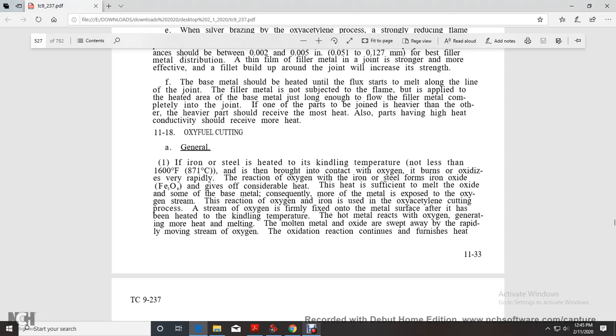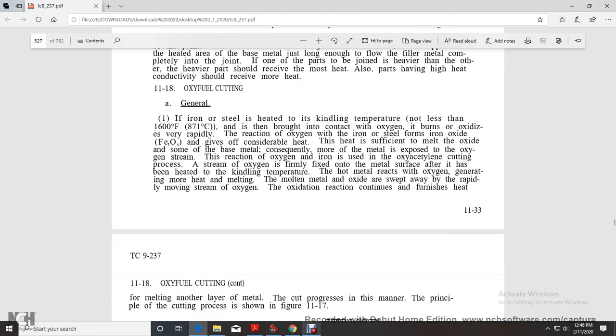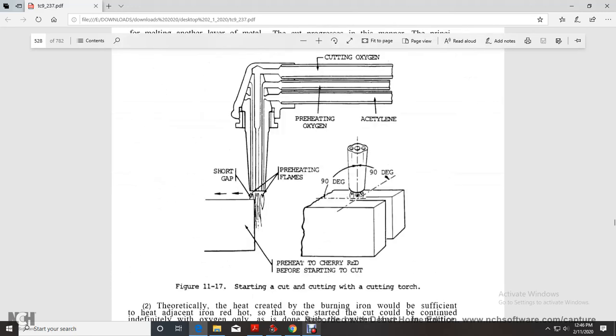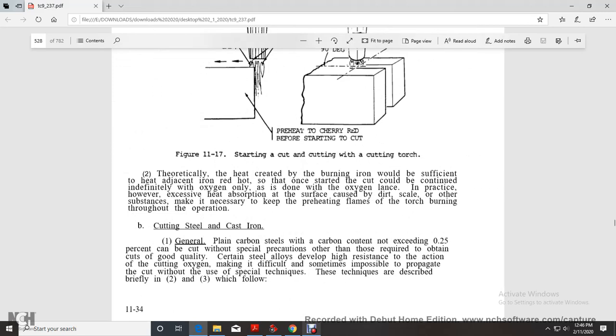The oxygen reaction continues, furnishing heat for melting another layer of metal. The cutting process principle is shown in figure 11-17, which shows the starting of the cut with the torch at a short gap, the preheating flame, the preheating oxygen, cutting oxygen at 90 degrees angle. The plate should be preheated cherry red before starting the cut.